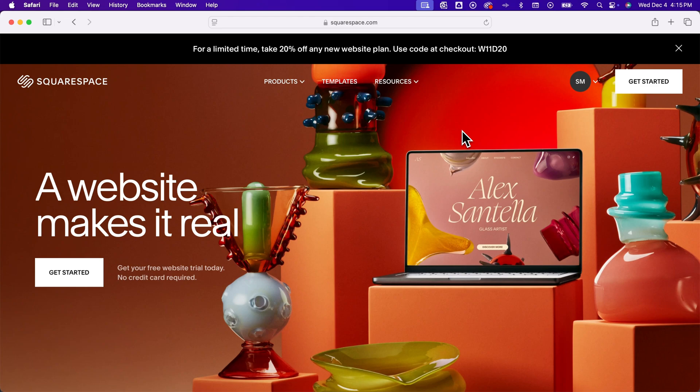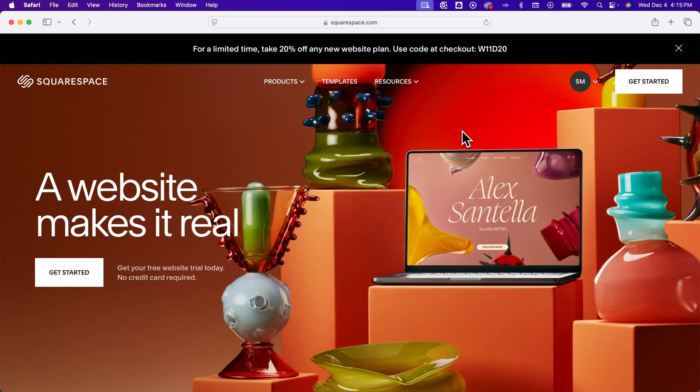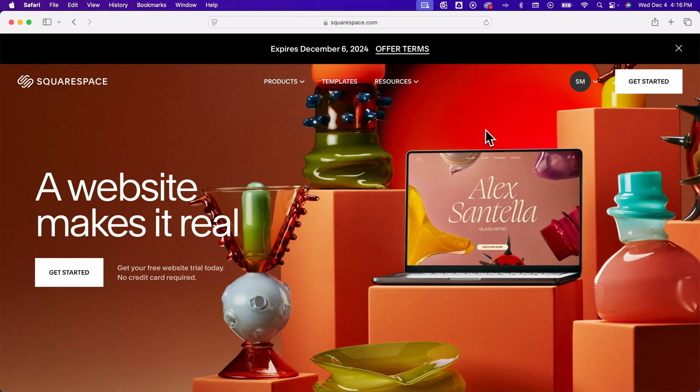So much like Wix or WordPress or any of these other types of platforms that are website builders, Squarespace allows you to build a website for your personal brand, your business, or just for fun here directly on their platform. And it's kind of a what-you-see-is-what-you-get platform, so you can build it out and move elements around and design it to be exactly what you want.